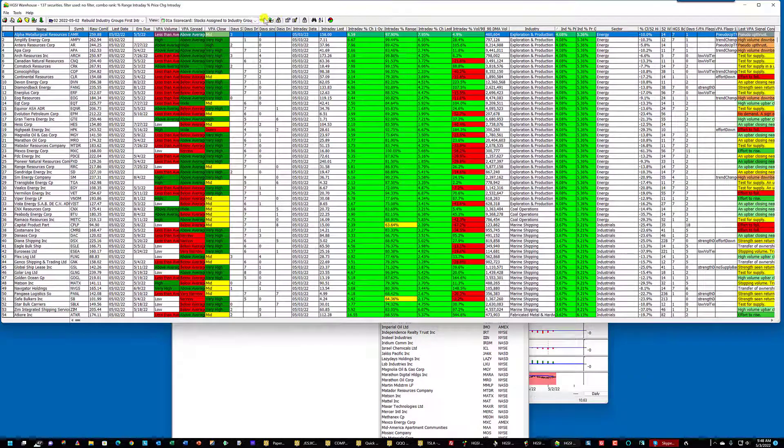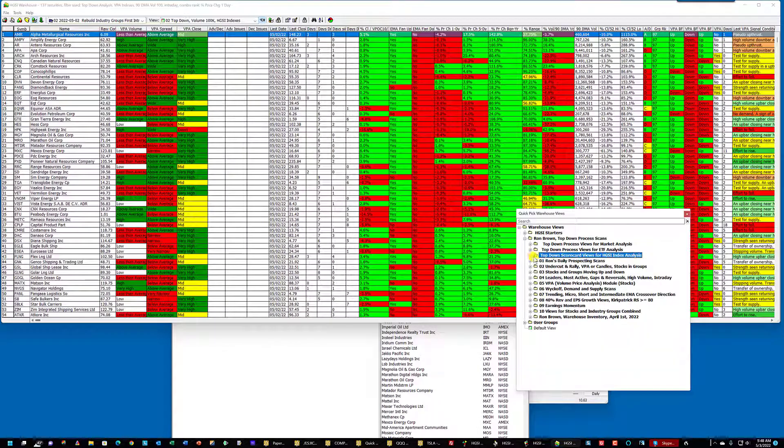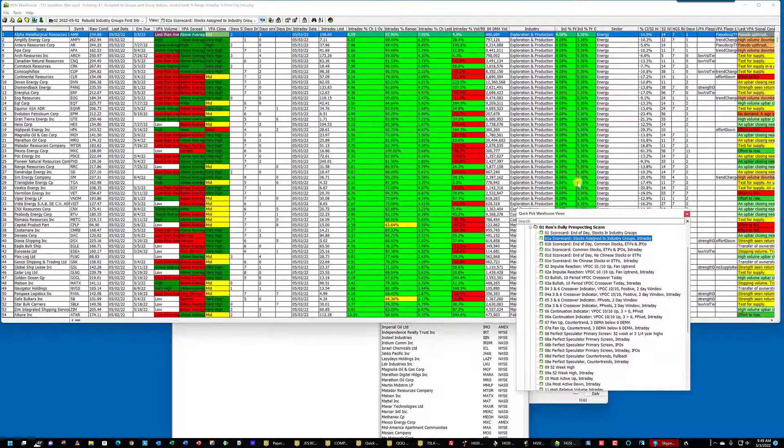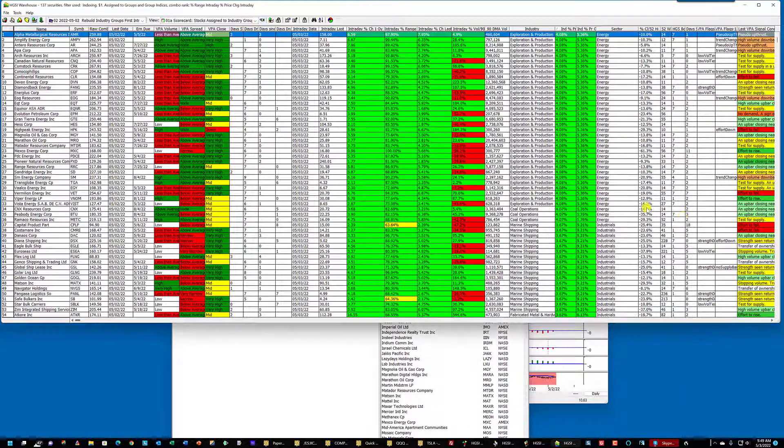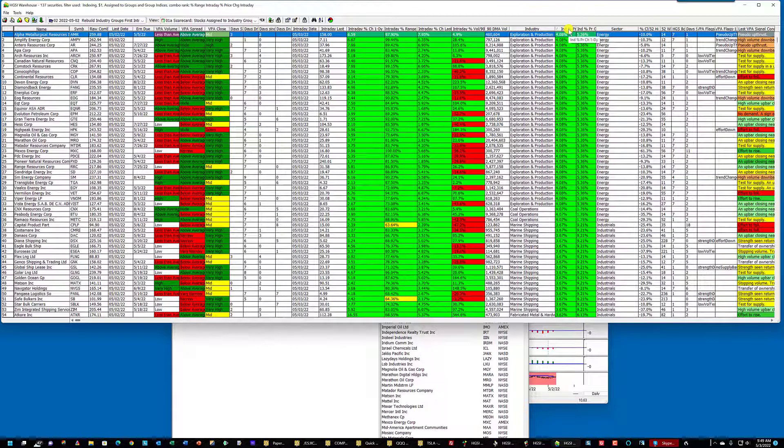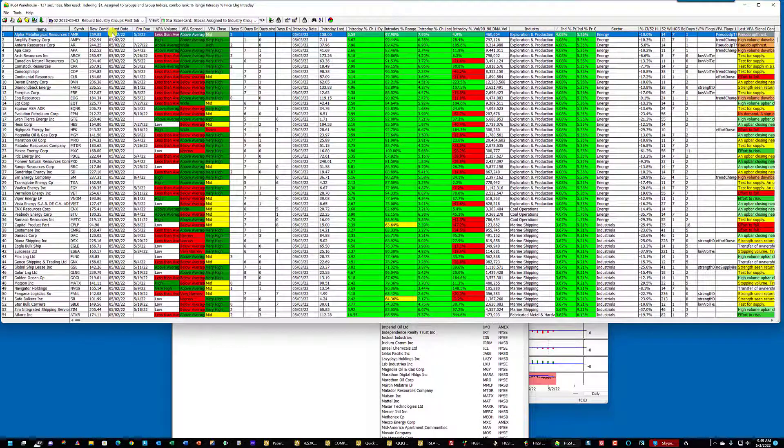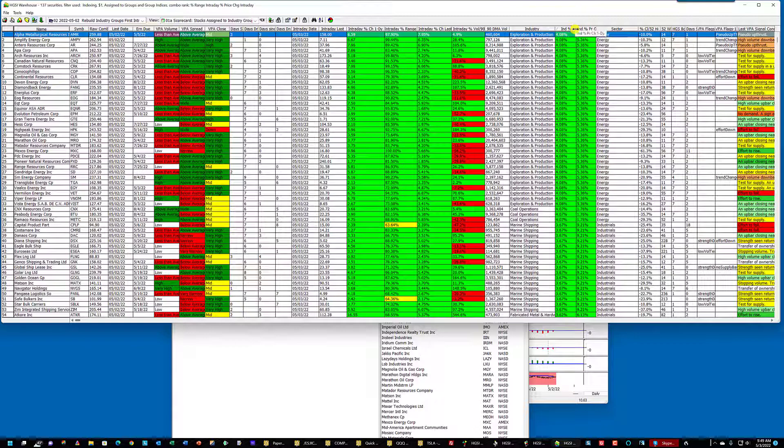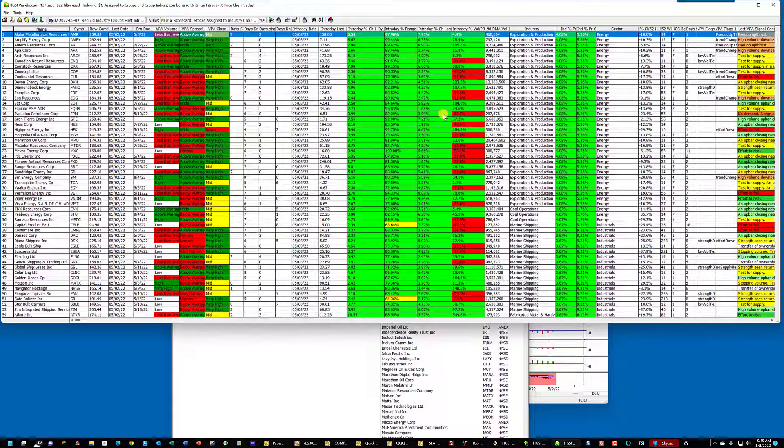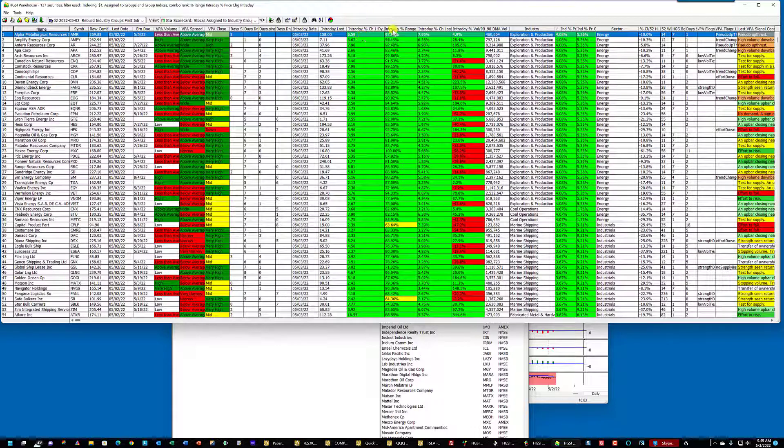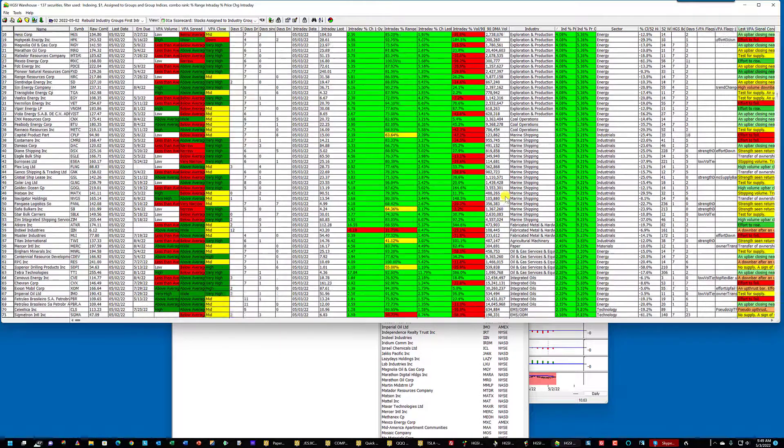And then I'm going to go down into my daily prospecting scans and go to 1A because these are stocks assigned to industry groups. Notice the industry percentage price change is here. Exploration and production is the leading group. And the industry percentage price change that is represented in this column was built just now from the stocks that are moving up. They have to have an 85, 85 and they have to be in a group that's moving up.